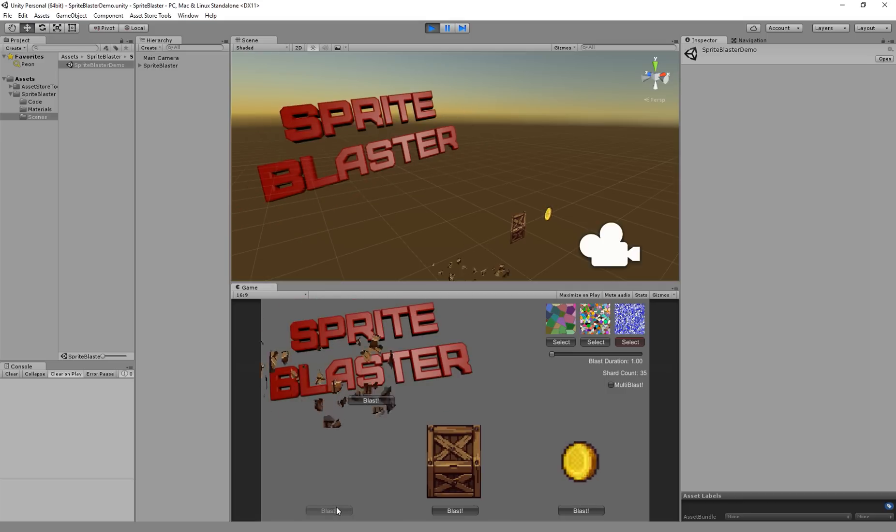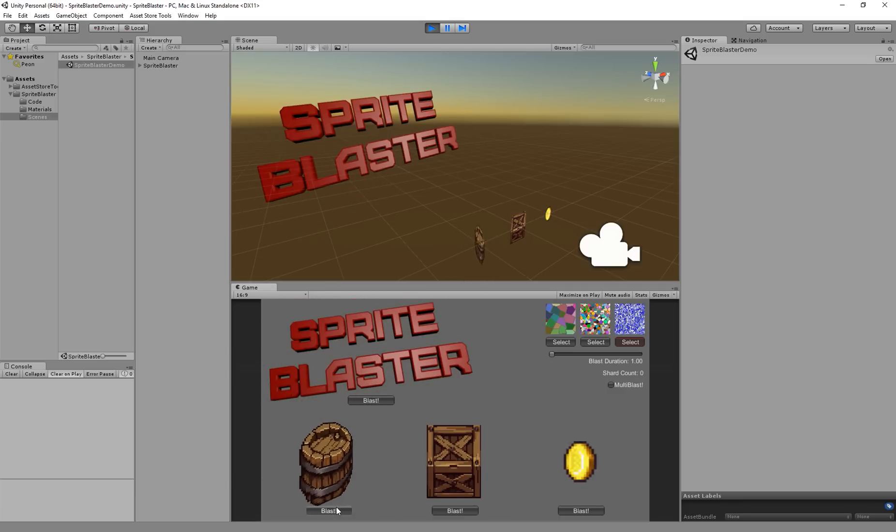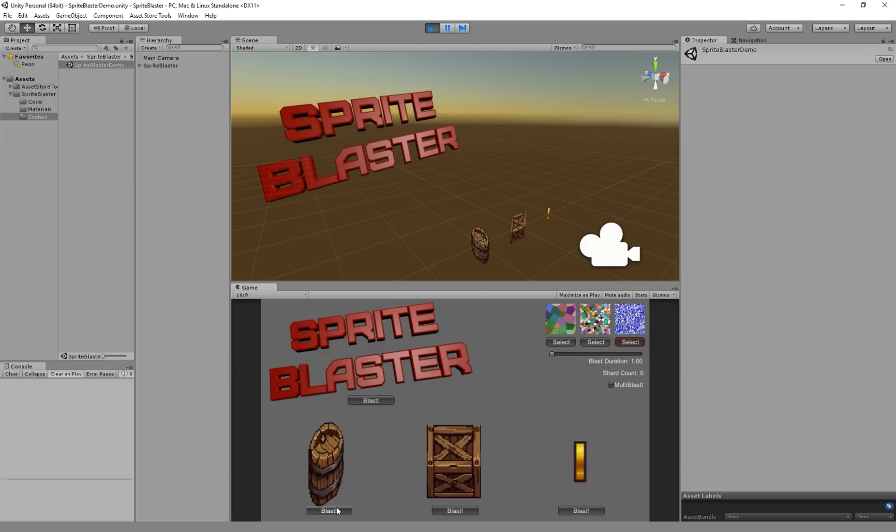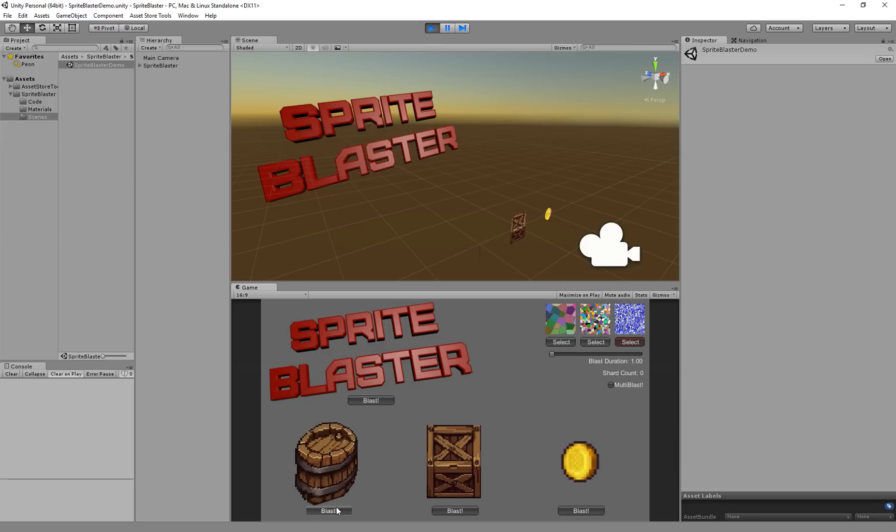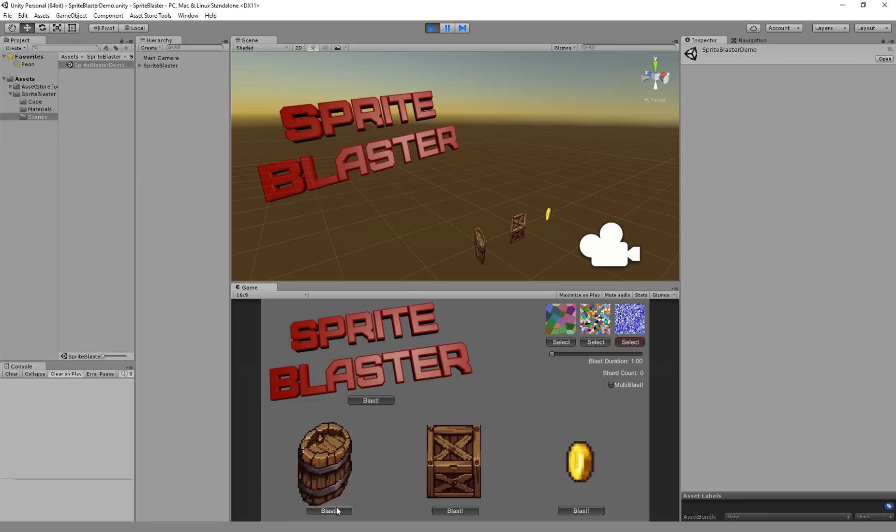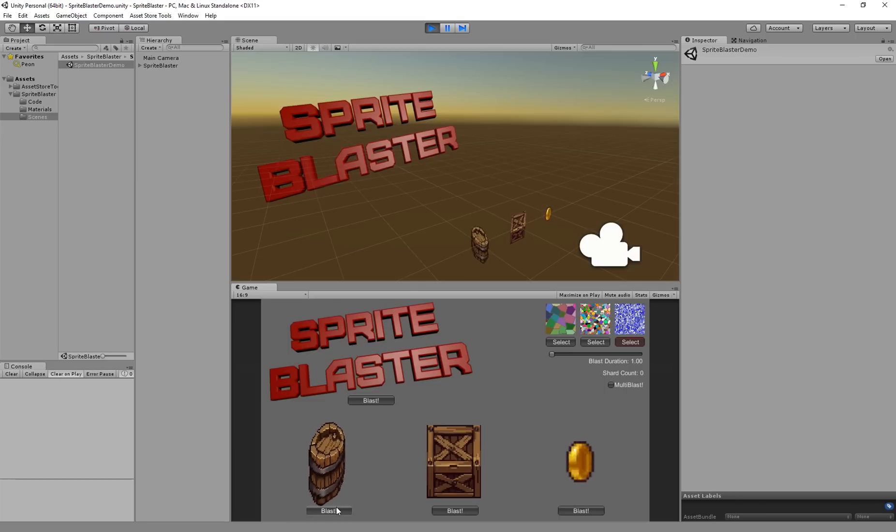But Sprite Blaster is super efficient. It never creates new game objects to get its blasting done, it only uses a custom shader and it generates quads dynamically that it maps using the blast map and your sprite.